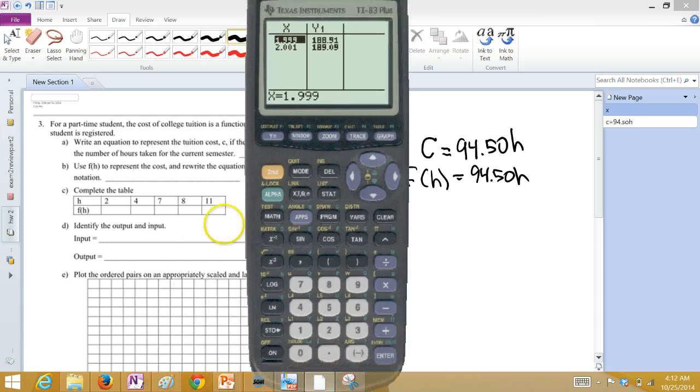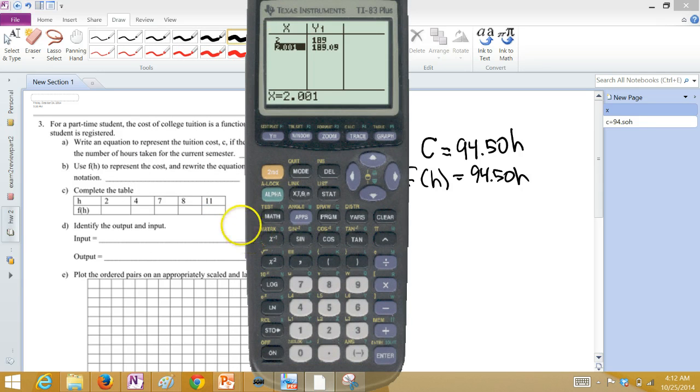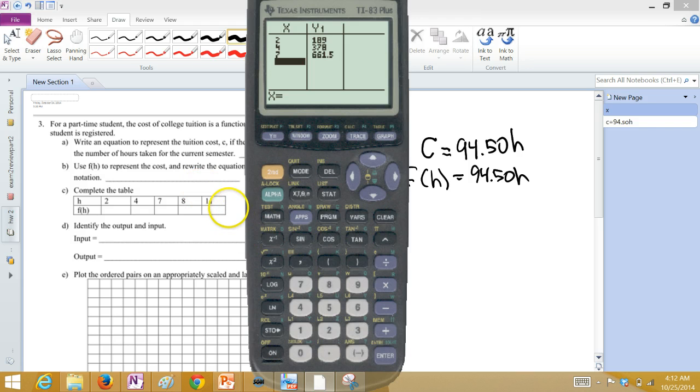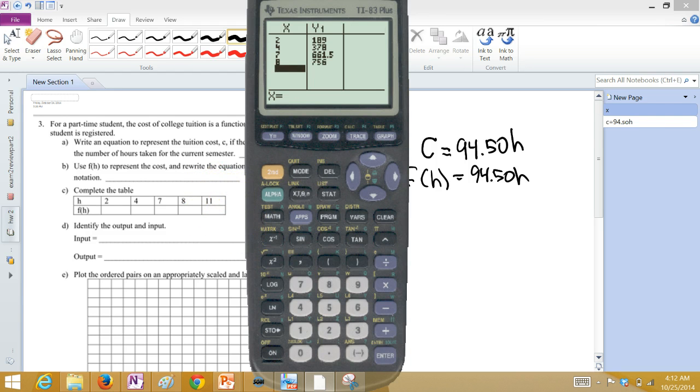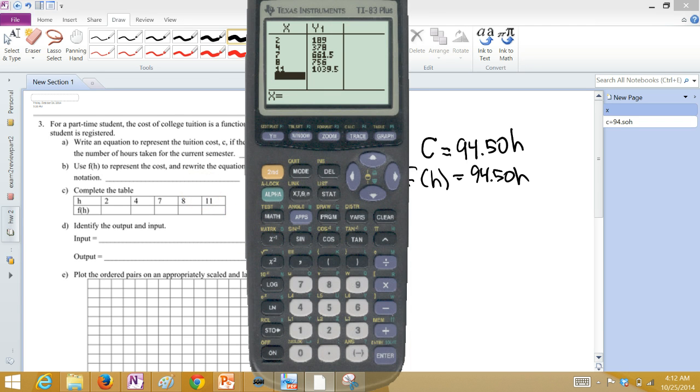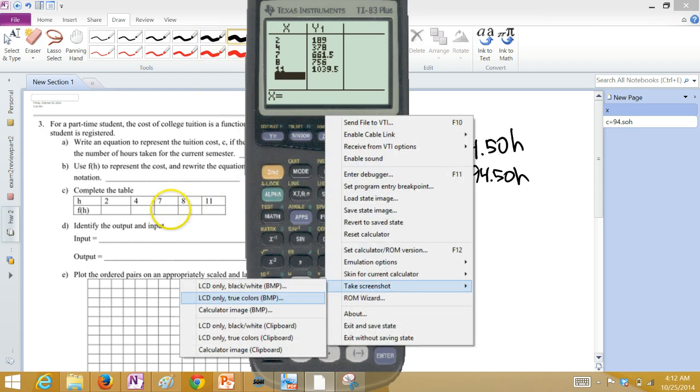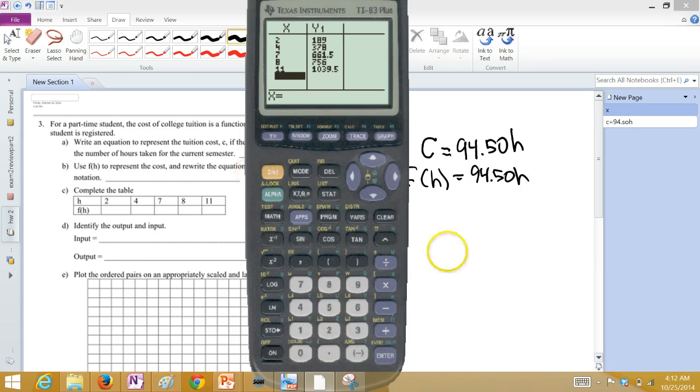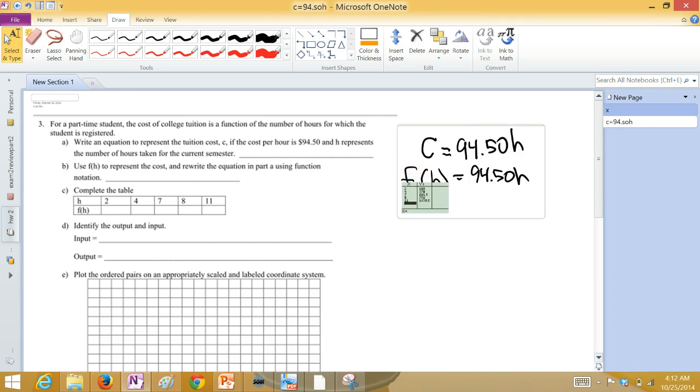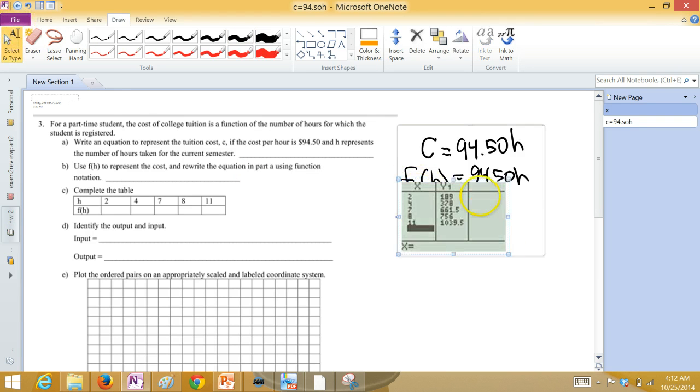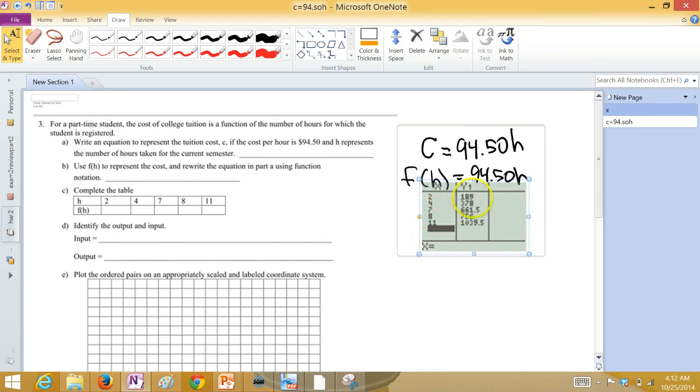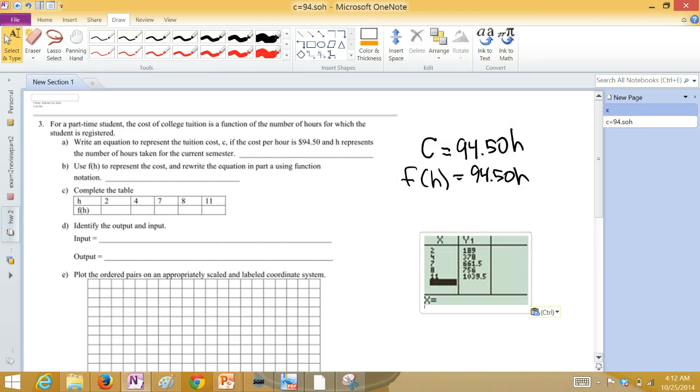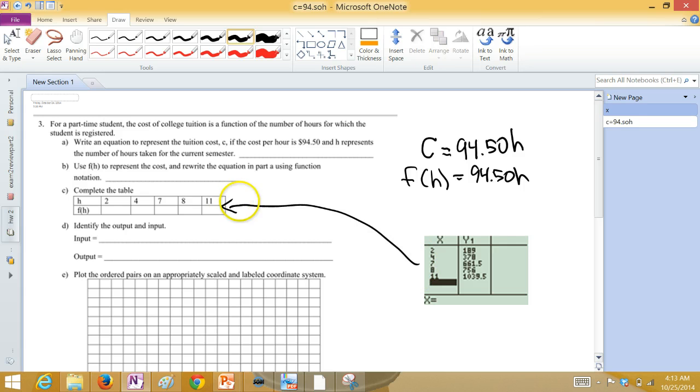First up, they want when X is 2, $189. When X is 4, it would be double that, $278, 7, $661.50, 8, and 11. So those are the answers that go in the chart there. Let me actually just take a screenshot of this and paste it. So these are the answers that go for part C.